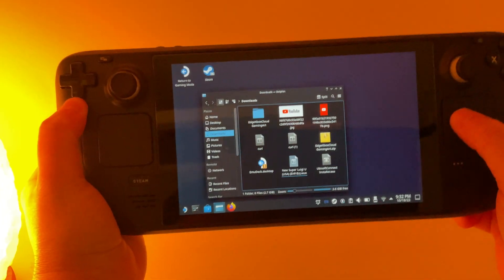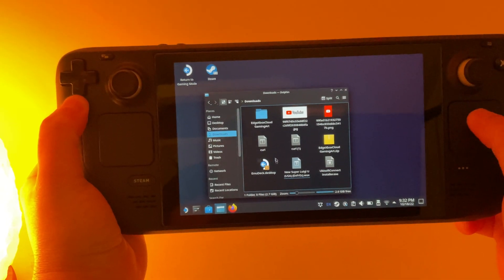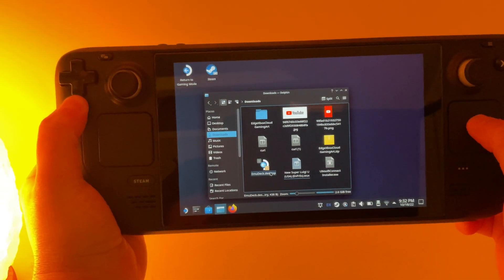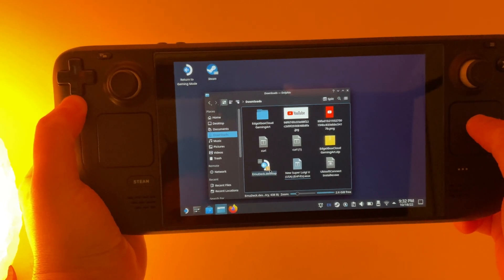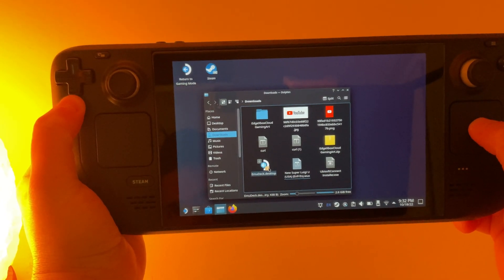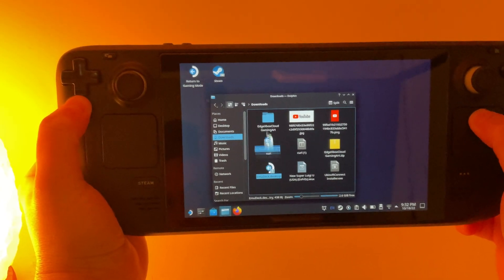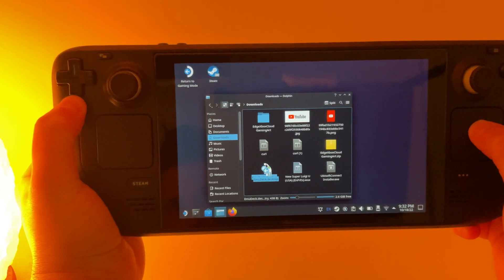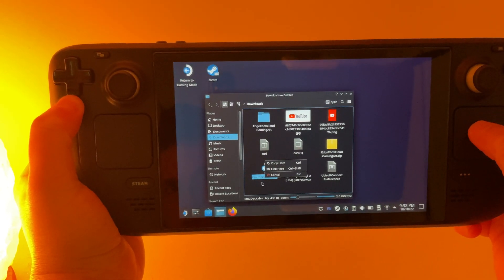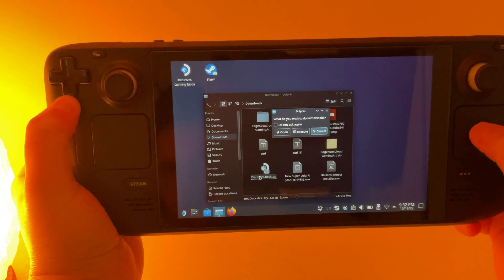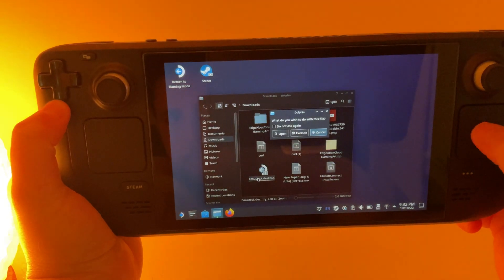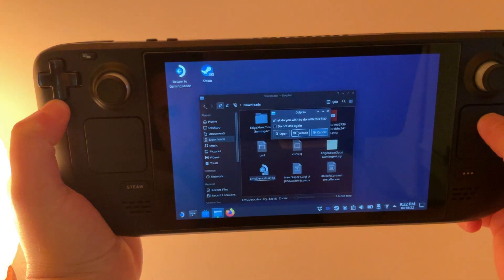And you can see right here in our downloads folder there's an EmuDeck desktop icon. You can drag that to the desktop if you want or you can leave it in your downloads folder. I'm going to leave it there for now. We're just going to double click and click execute.